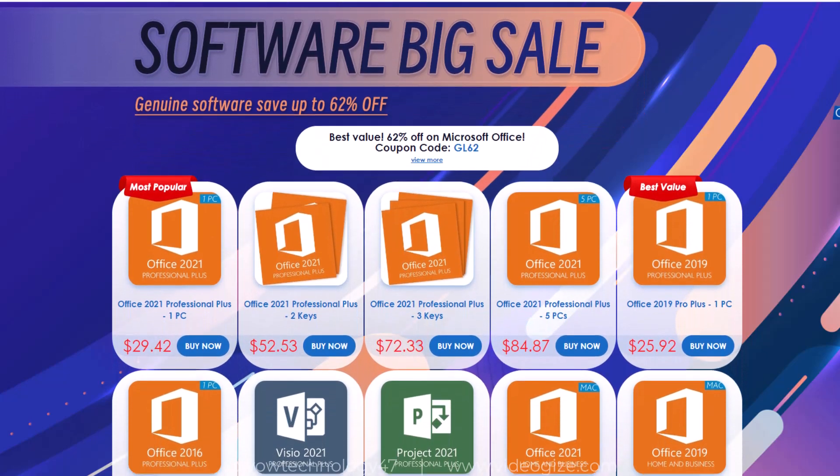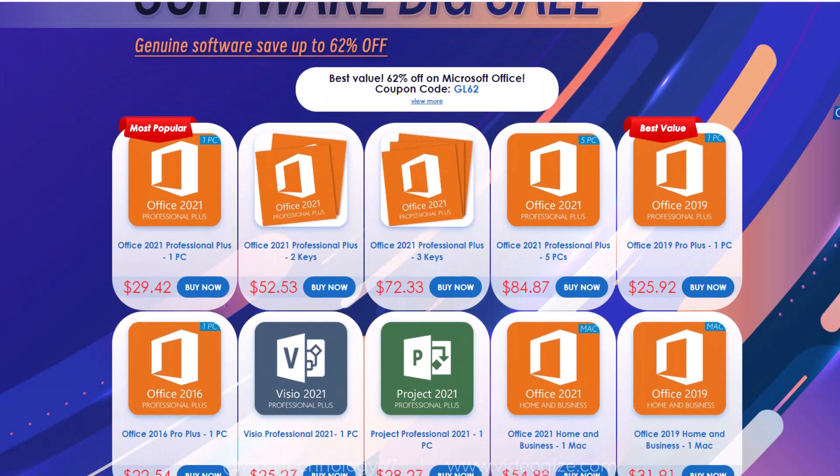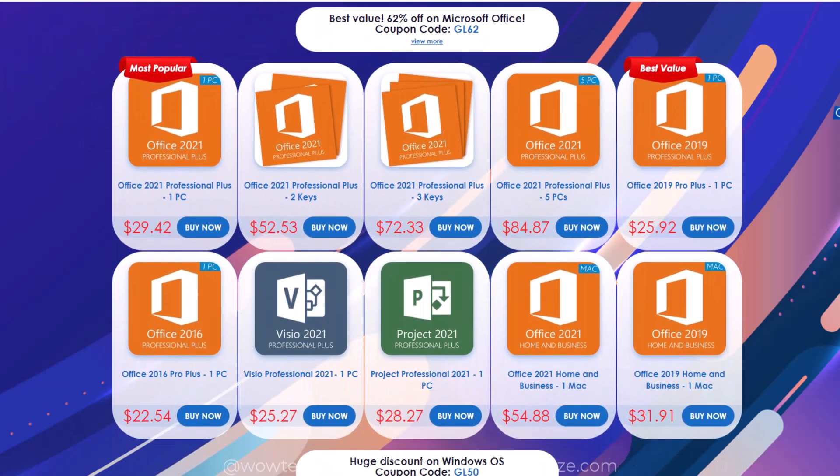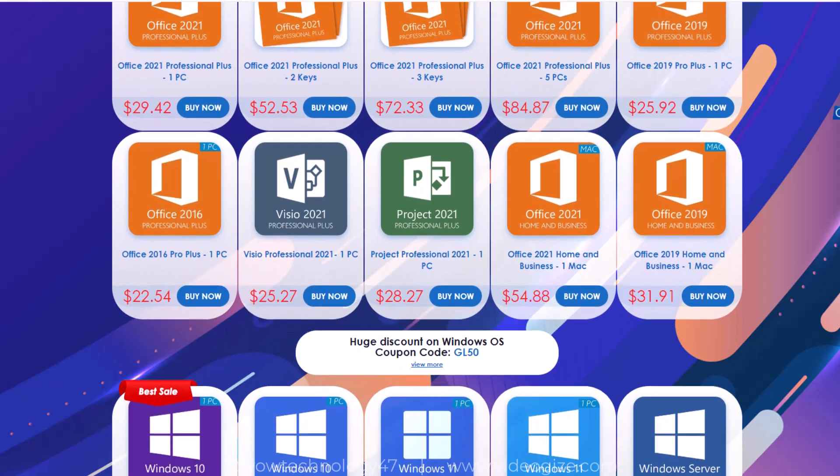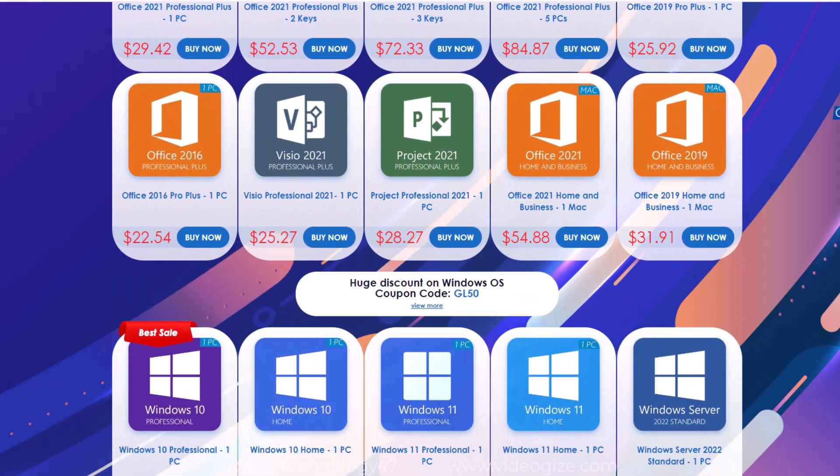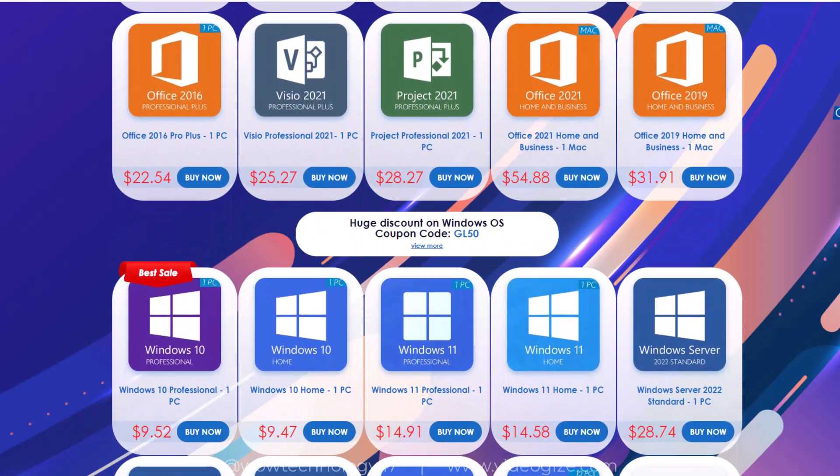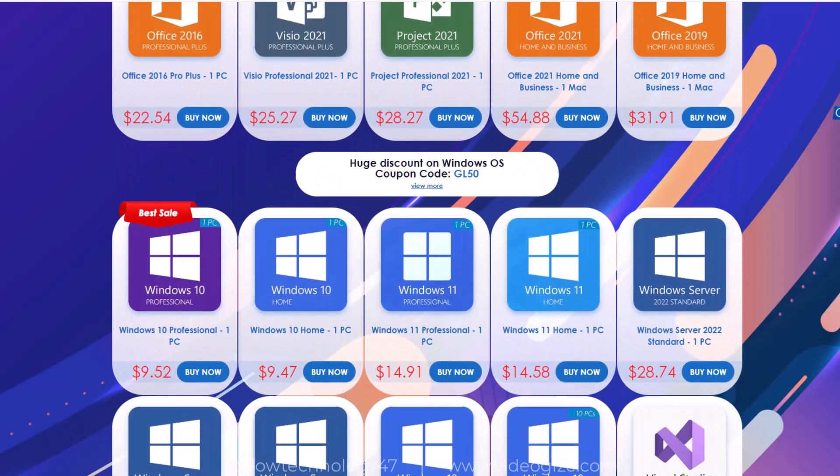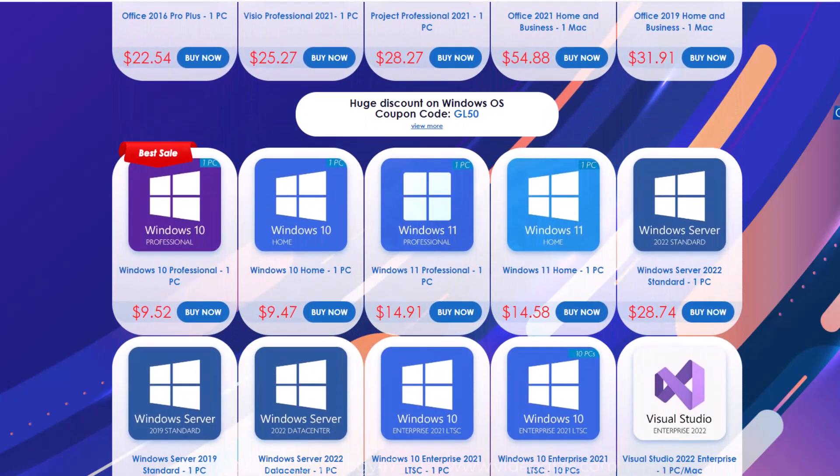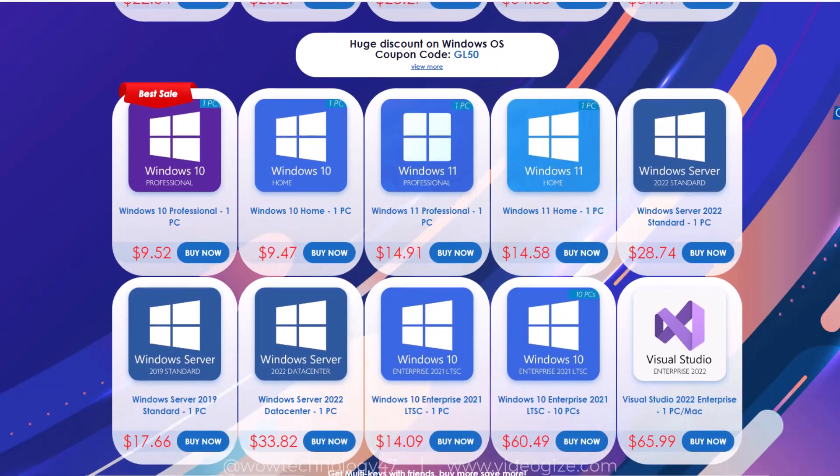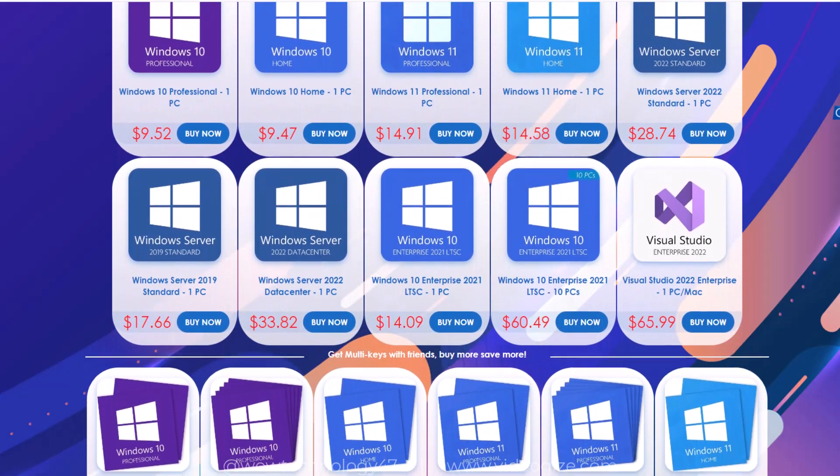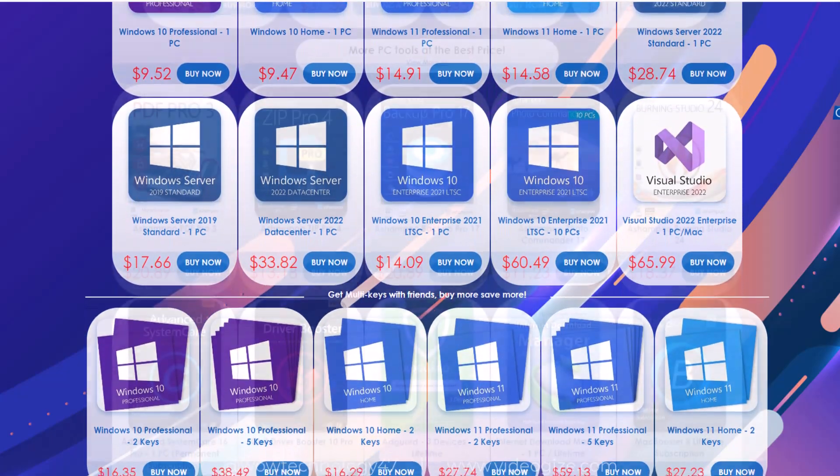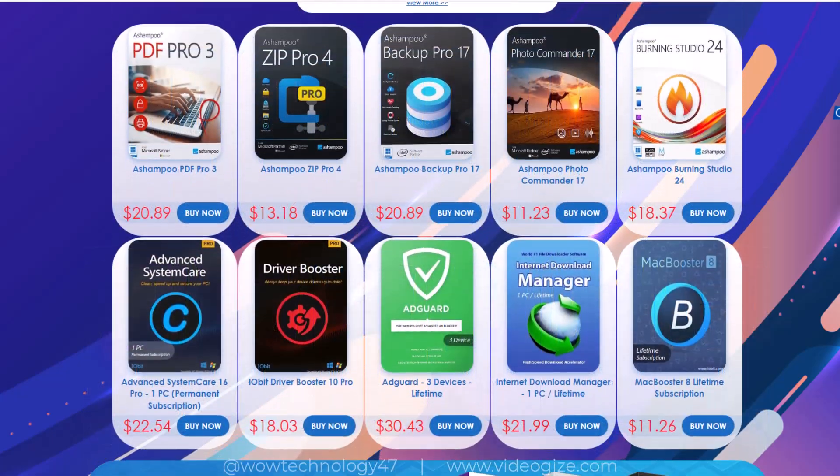GoDeal24 is currently offering a software big sale in which you can get up to 62% off on these items. In this video I will show how you can get software, games, tools and application keys almost free of cost.